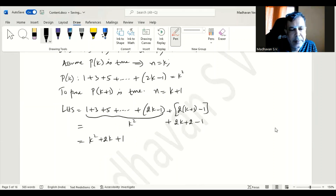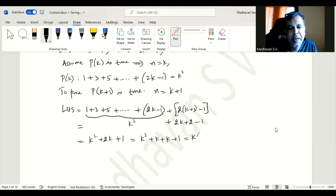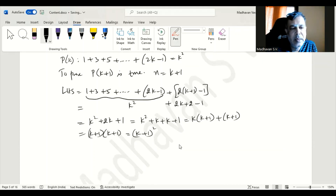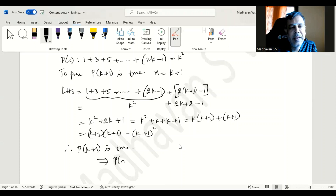We can split 2k as k plus k, giving k square plus k plus k plus 1, then factorize: first two terms have common factor k, giving k times k plus 1, and the last two terms give k plus 1. The common factor is k plus 1, so we get k plus 1 times k plus 1, which is k plus 1 squared. Therefore P of k plus 1 is true, which means P of n is true.